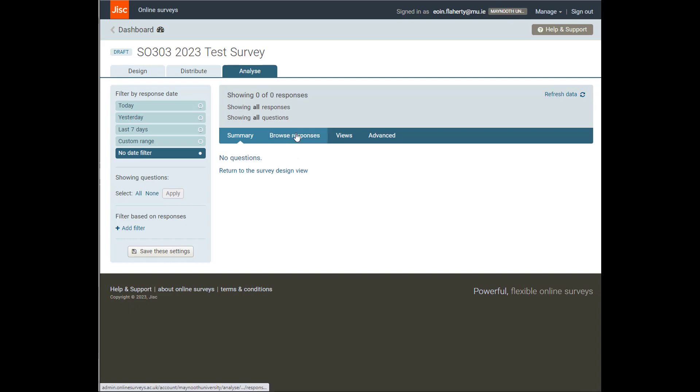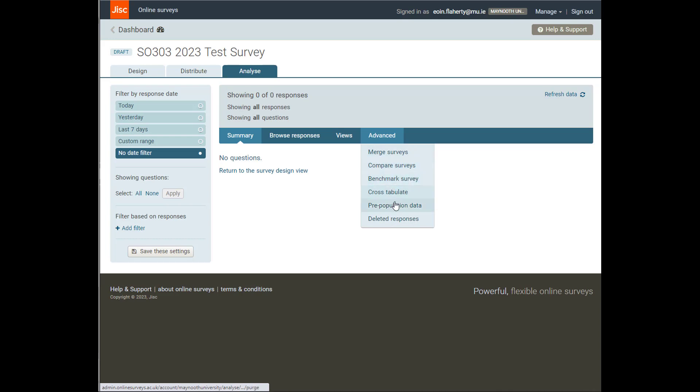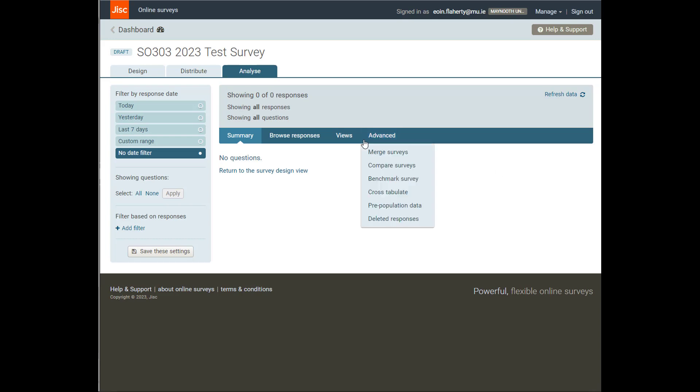We can look at individual responses. We can have a look at the views associated with the survey, and we can do some basic analysis. We can look at some cross-tabulations, and we can do some other things like we can look at our data in just a little bit more detail, but we'll worry about that later.